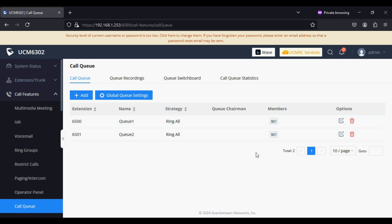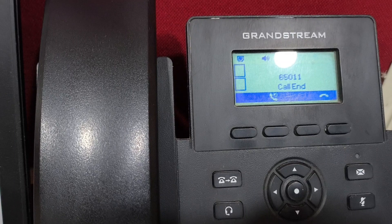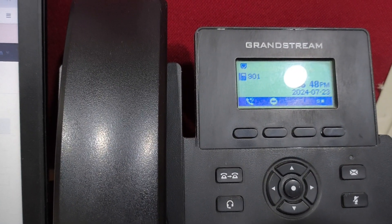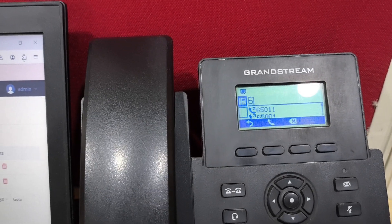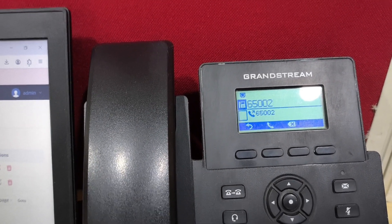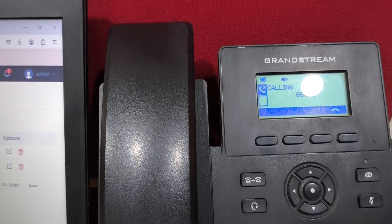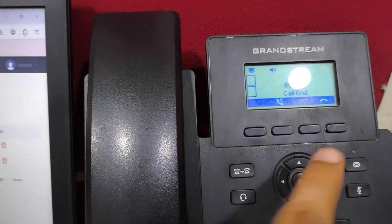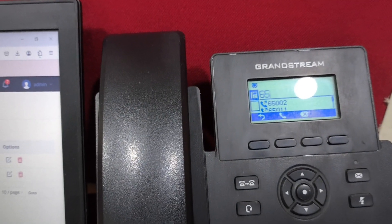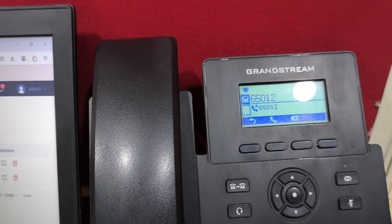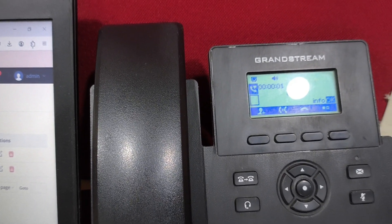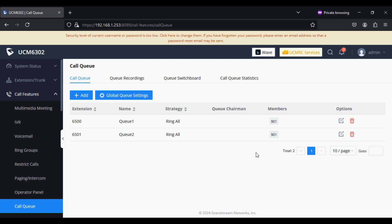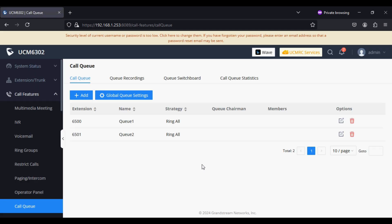Now I'm going to logout this extension. The same way, we can logout a dynamic agent by dialing 6500 and then two, which is the logout code. Similarly, from the second queue, dialing 6501 and two. After refreshing, you can see that extension 901 is now logged out from both call queues.